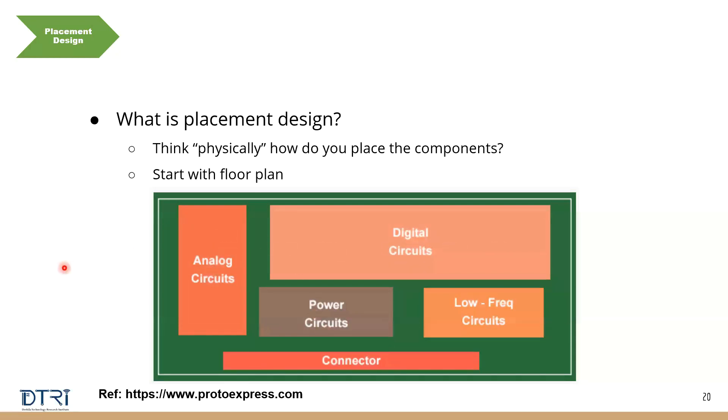So what you've done is you have placed these different circuits in these locations. So you're getting much more organized way of saying that these are the different blocks or subsystems of my system. And I'm going to place them neatly in an organized way on my PCB.